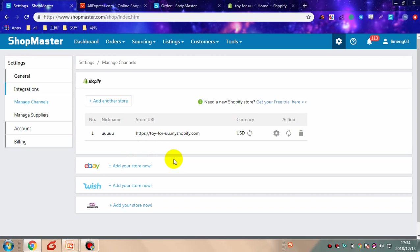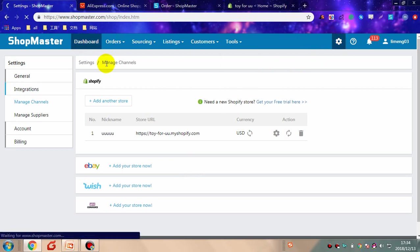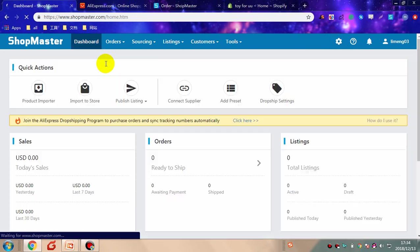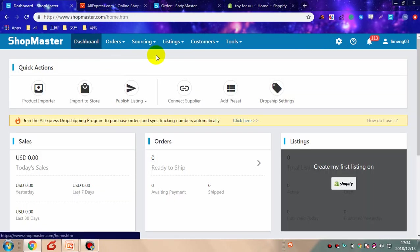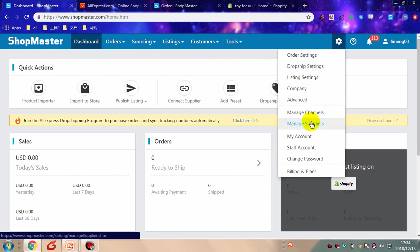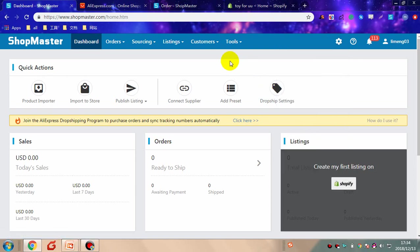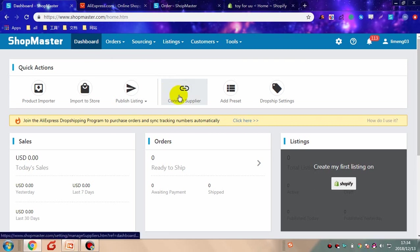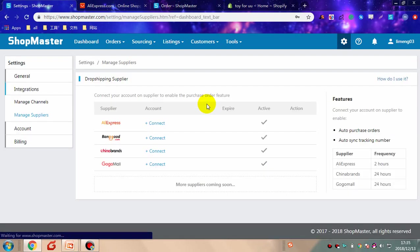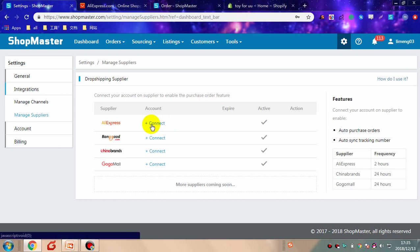Next, we need to connect a supplier account to Shopmaster. You can connect a supplier account by clicking settings and then click manage suppliers. Also, you can click connect supplier in quick actions. Let's take AliExpress as an example. Click connect.